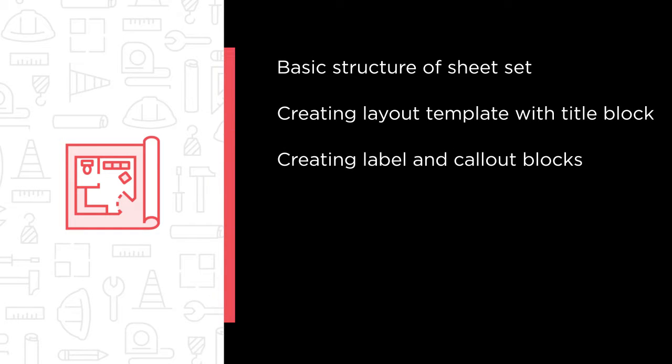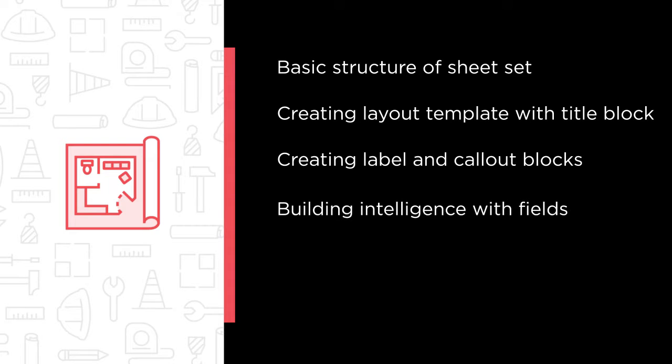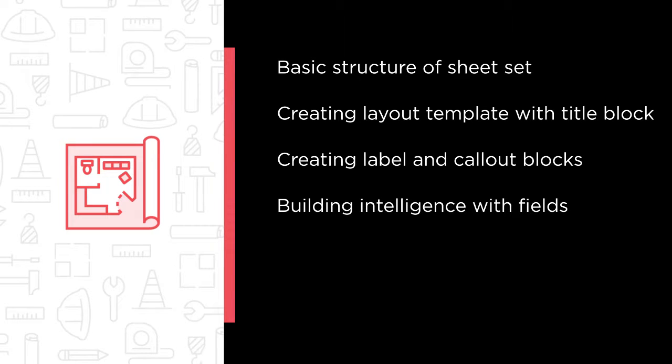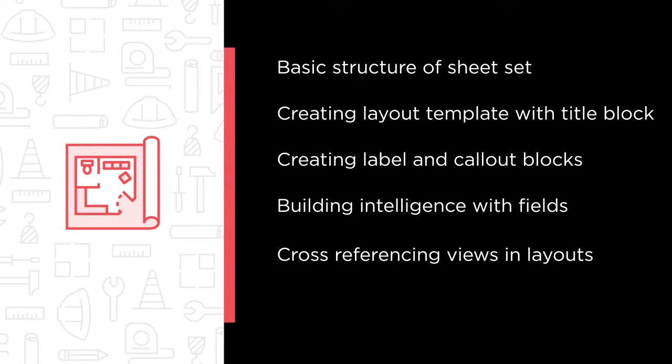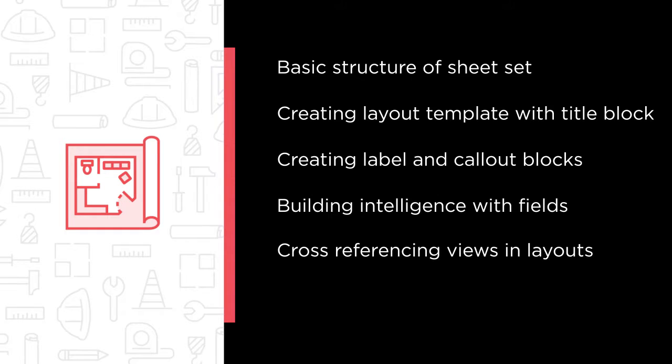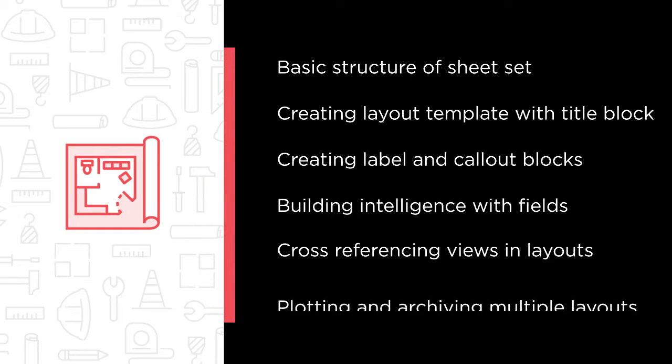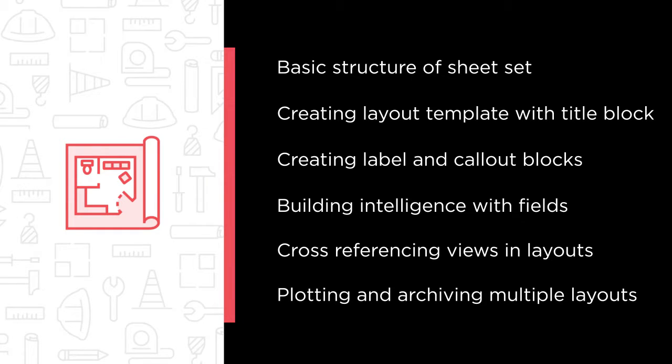creating label and callout blocks with fields, building intelligence with fields and attributes in the sheet set, cross-referencing views in layouts of the sheet set, and plotting and archiving multiple layouts of the sheet set.